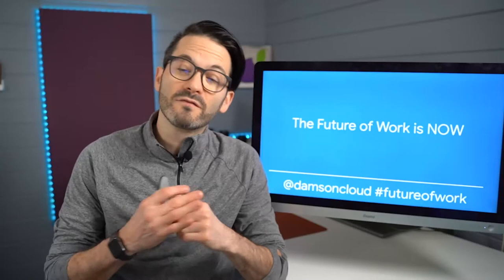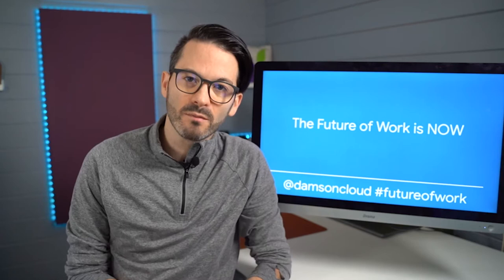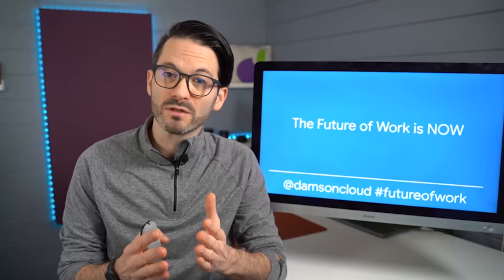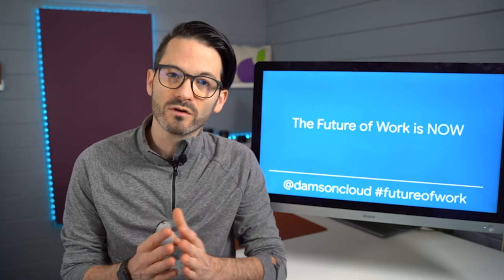Hi everybody, Fintan here from Damson Cloud. I recently did a presentation for small businesses on digital transformation, and while researching it, I thought it was interesting how digital transformation has changed as part of COVID-19. I thought it might be of interest to our customers and subscribers, so I would run quickly through the presentation today.